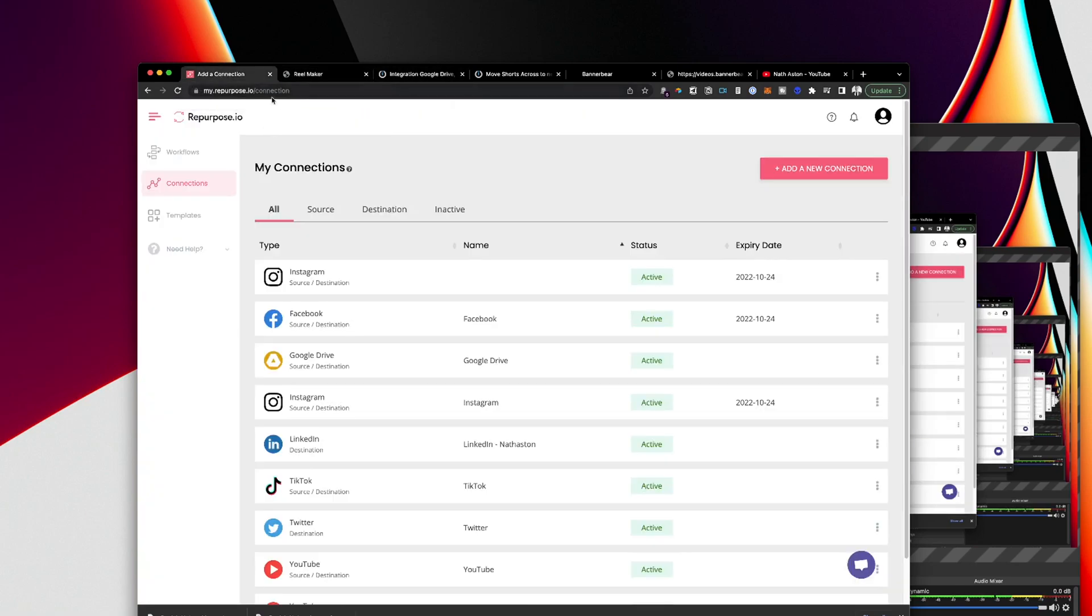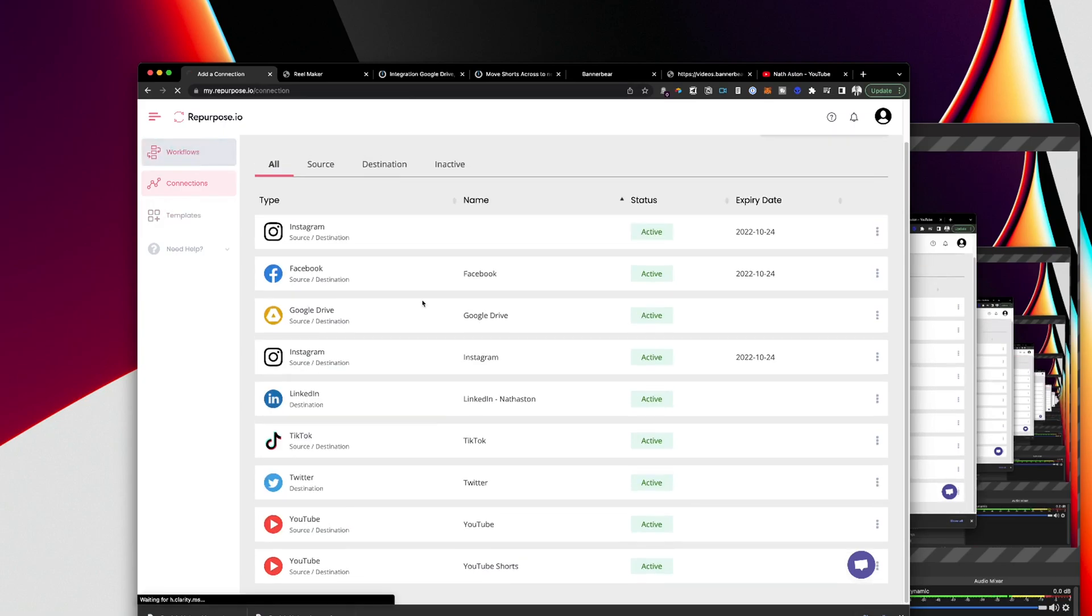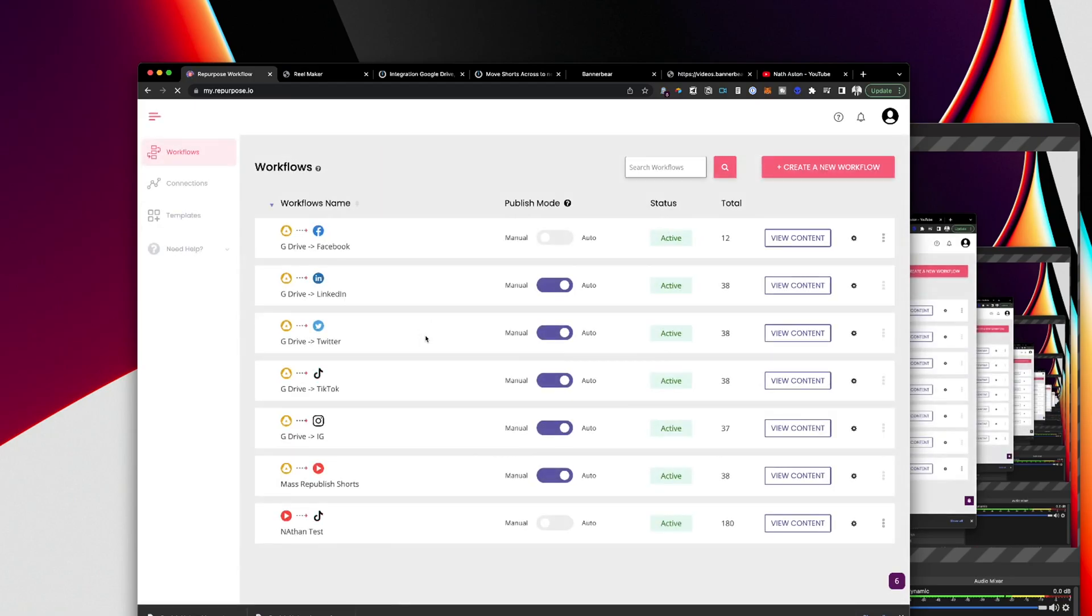And then I will put them into a tool called repurpose.io. And this is really quite interesting actually. You can build out automations for publishing on multiple different social media platforms. So you connect all of your accounts once.